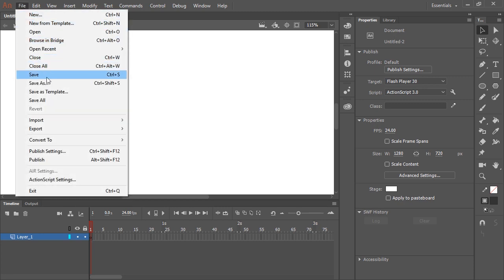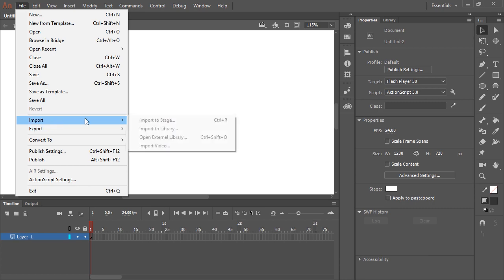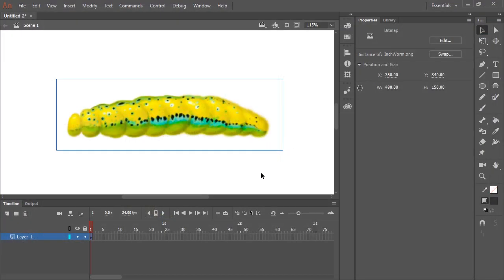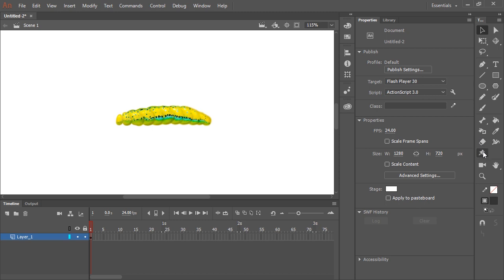So I'm going to import my bitmap image. It's an image of an inchworm that I created using Photoshop. So now the next step is to select the Asset Warp Tool. Just click here in your toolbox or hit W on your keyboard.